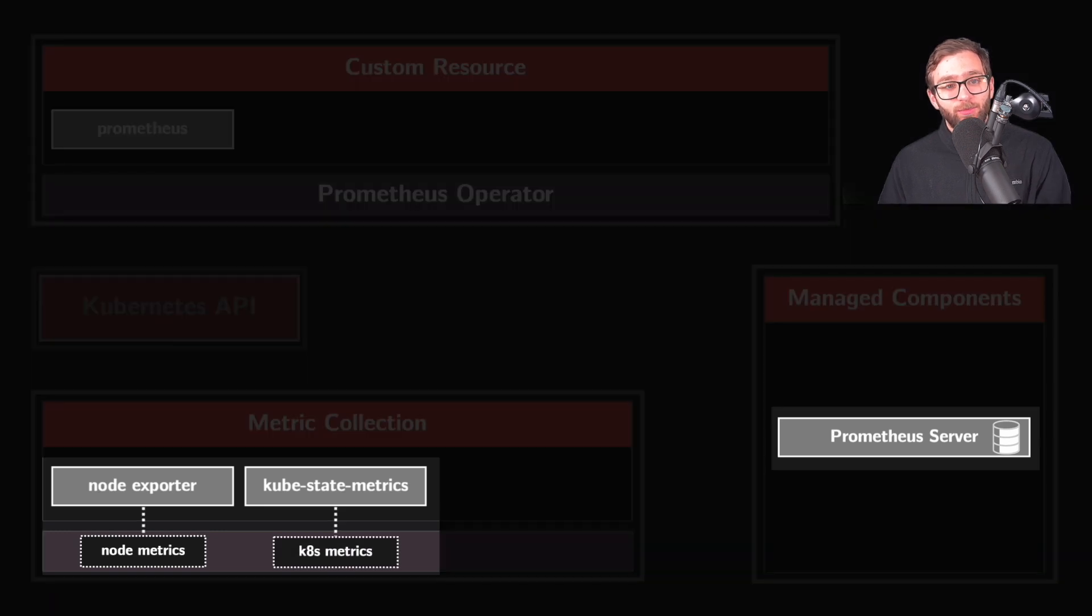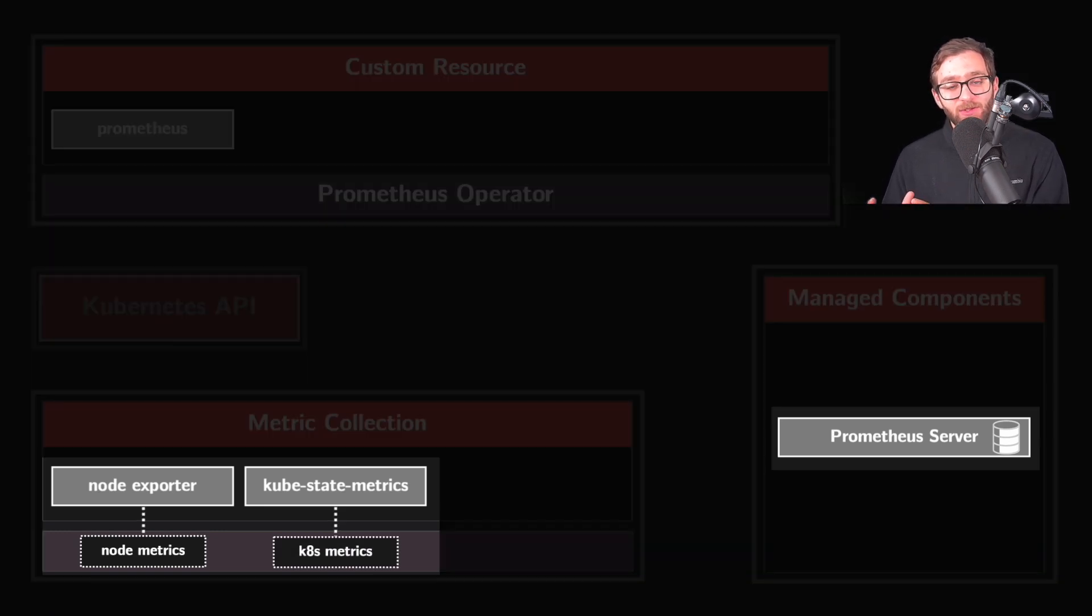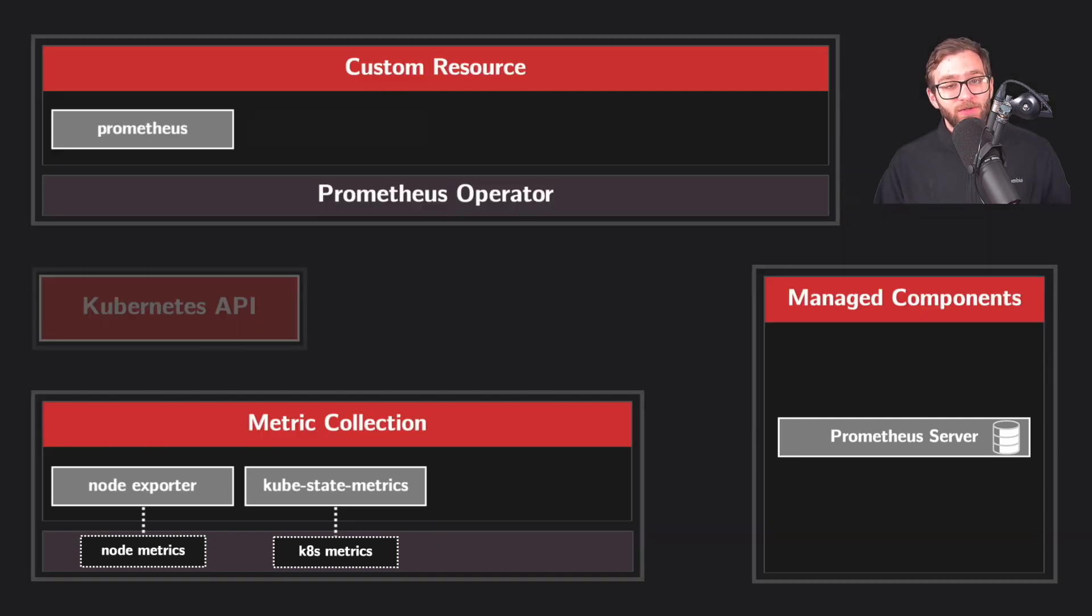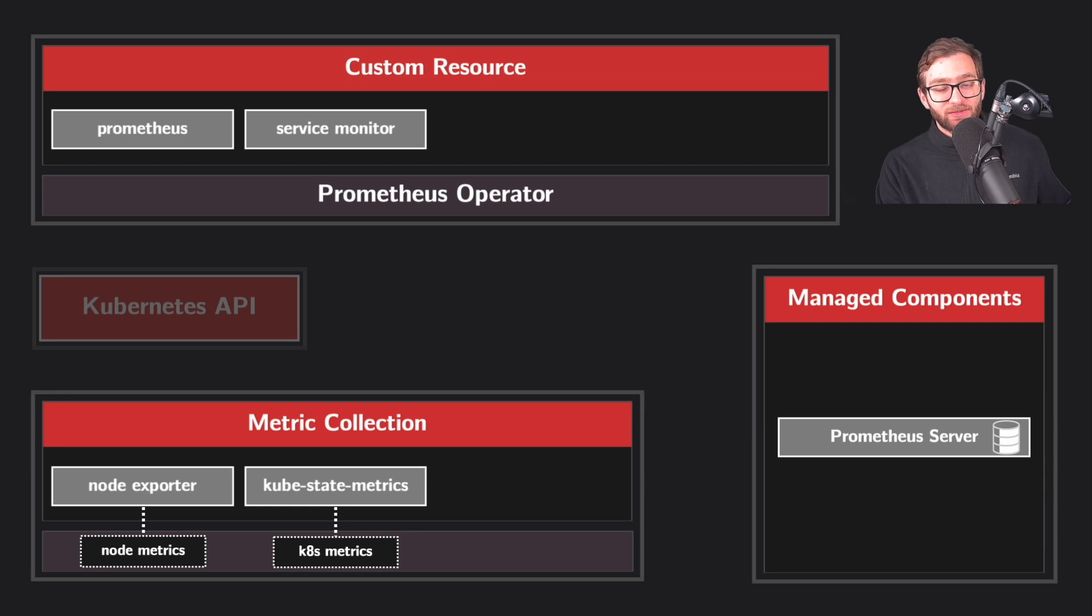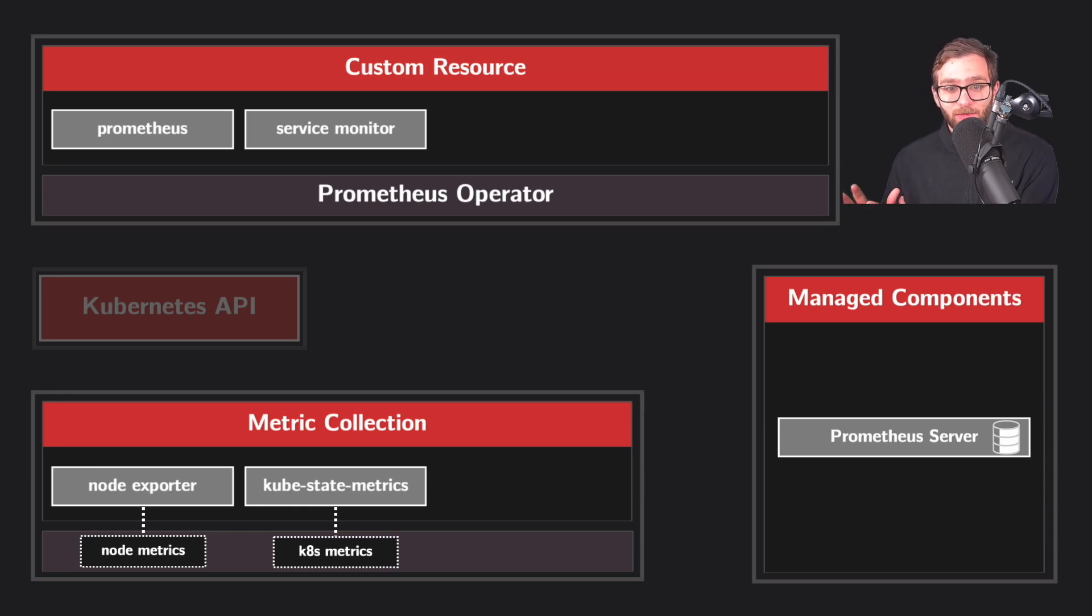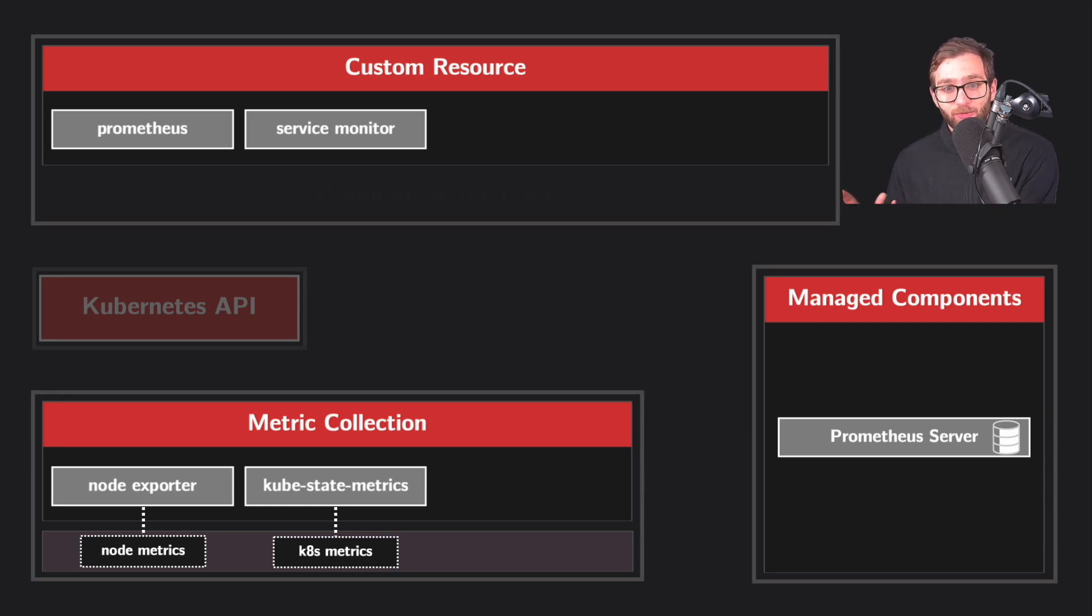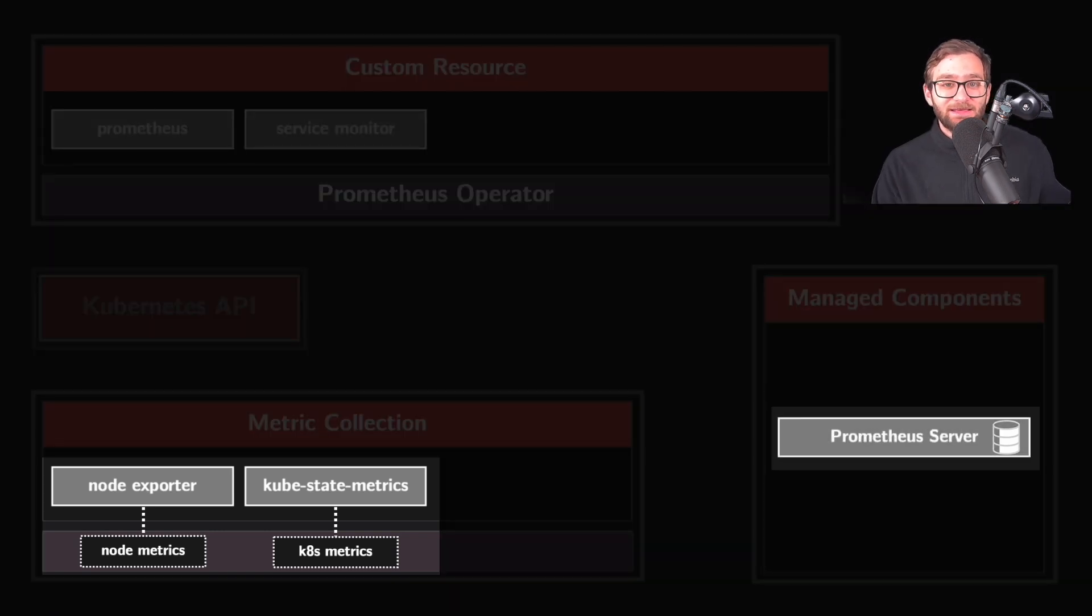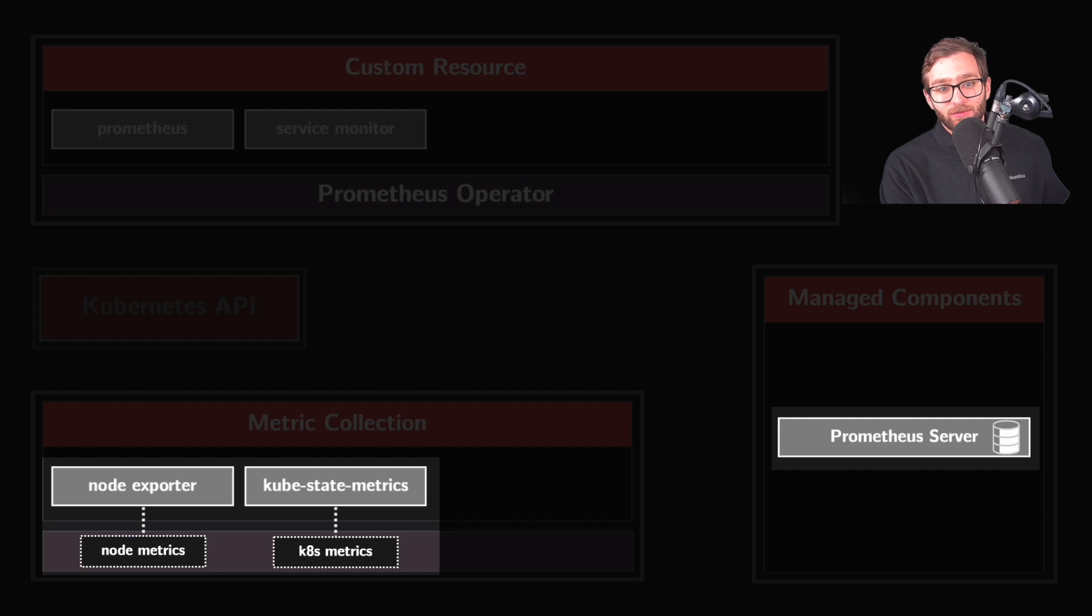However, for Prometheus to scrape these metrics, we need to establish a connection between these exporters and the Prometheus server. Service monitors are also custom resources that are deployed to signal the Prometheus operator to reconfigure the Prometheus server and tell it exactly where to find the endpoints it needs to scrape.